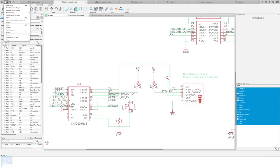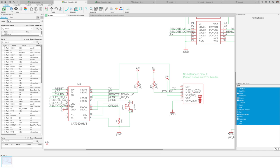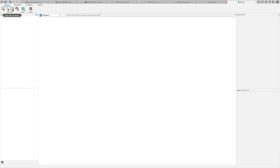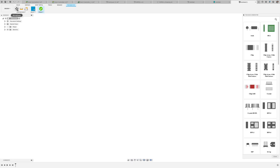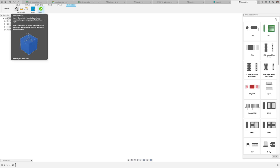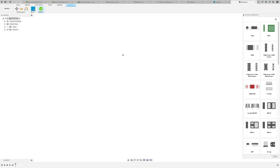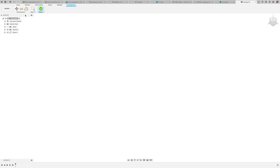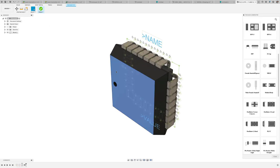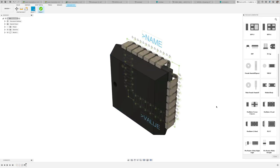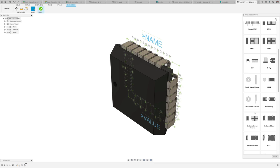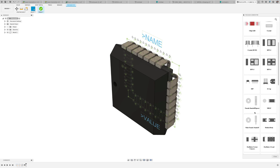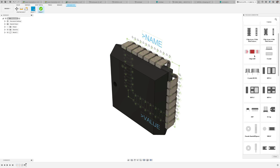Since we're already on the topic of components, let's move over to the Fusion 360 library editor. As you know, the building blocks of all electronic designs is the component available in the libraries. Being able to create the part at a fast pace may impact how soon your project will be finished.